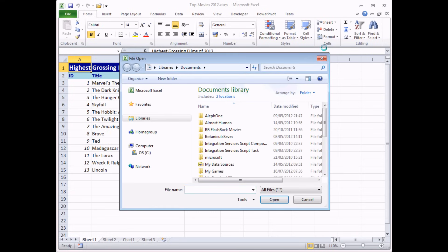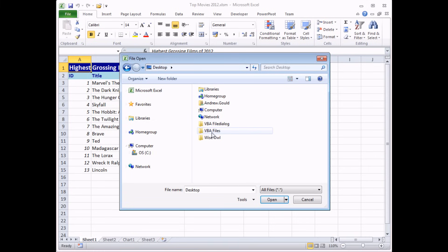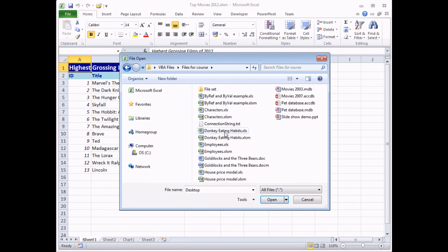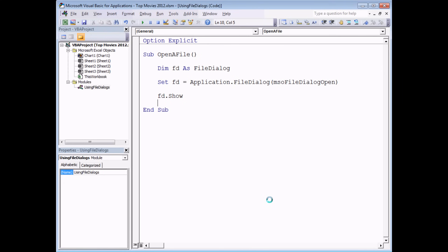We're back in Excel. The file dialog box has opened just as though you clicked the open file button and we can browse to different folders to find an Excel file to open up. There's an interesting sounding one - 'Donkey Eating Habits'. If I choose to open the file, absolutely nothing will happen, and that's because we haven't yet told that dialog box what to do with the file that we've selected. So that's the next step.